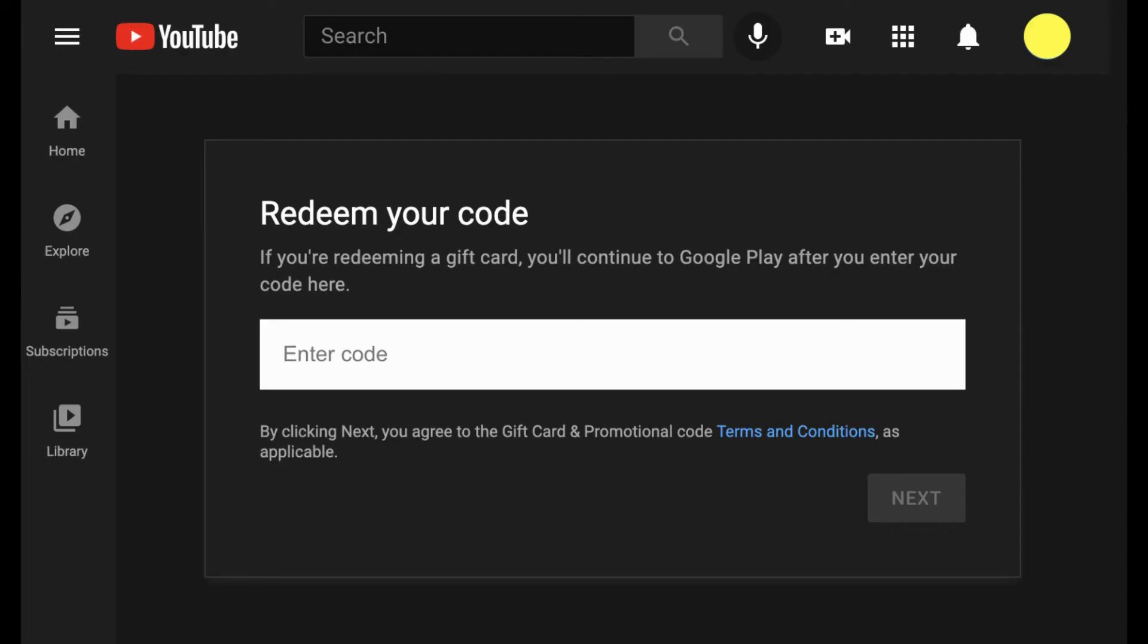And then this interface will pop up. Now in here, you have to enter the code that you have just copied. And then simply click on Next.